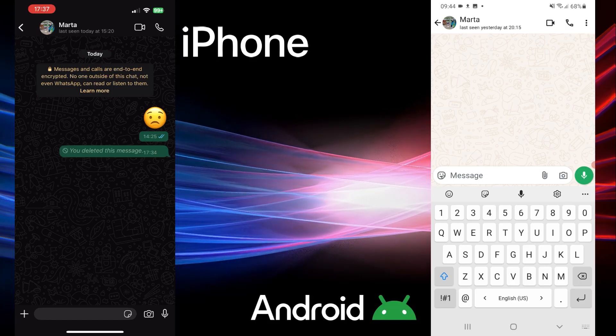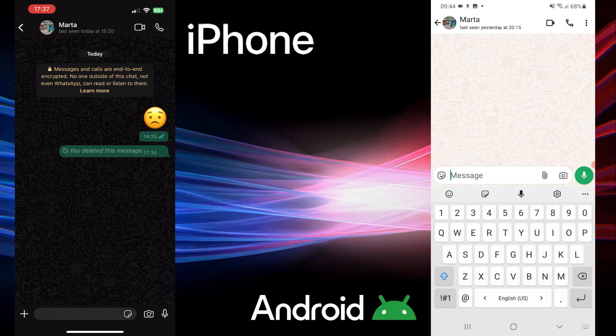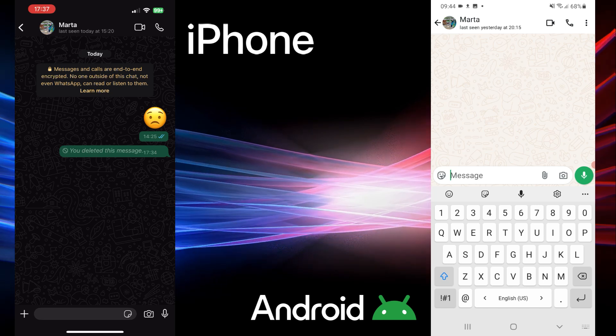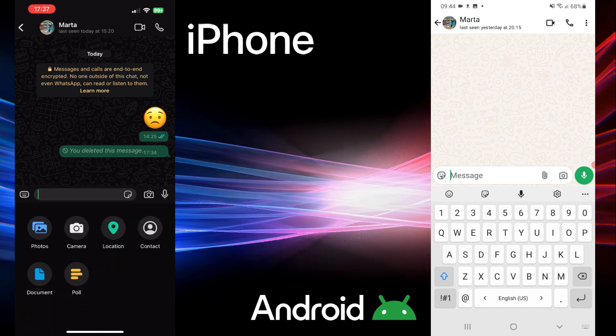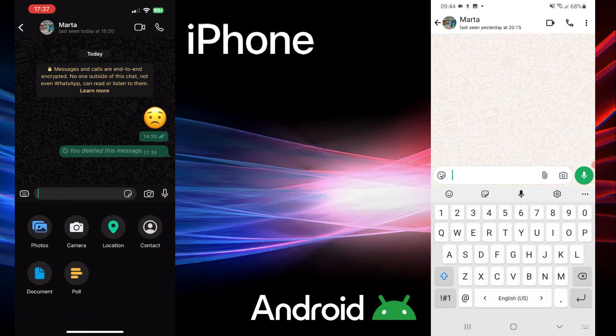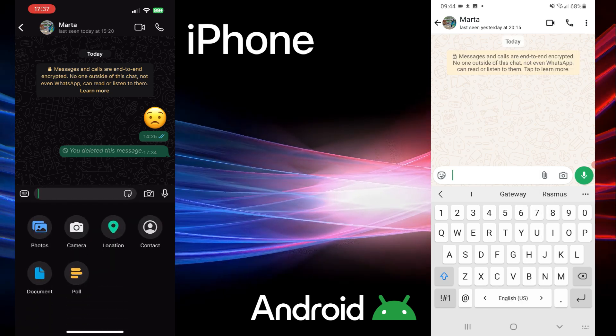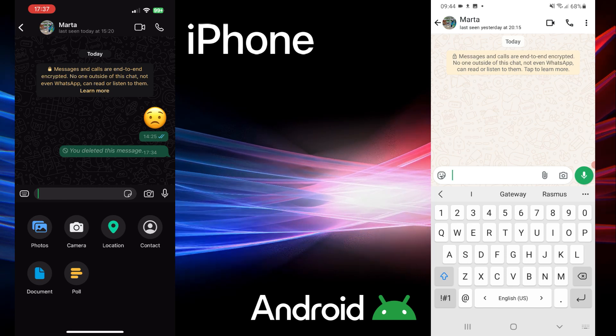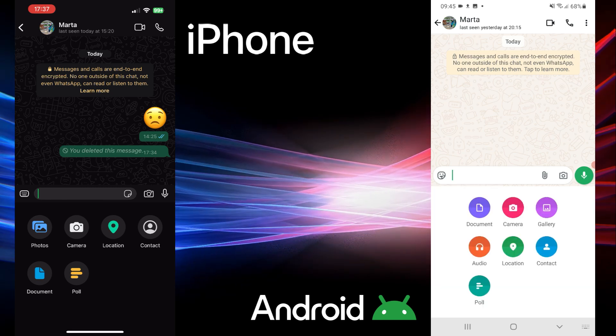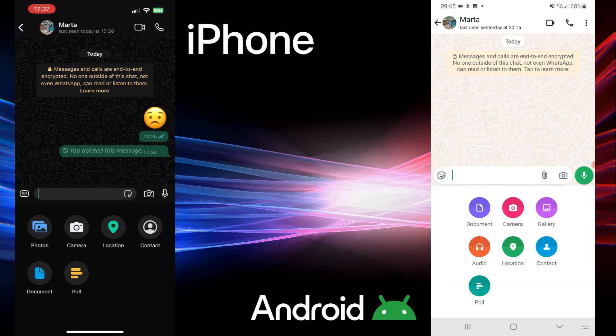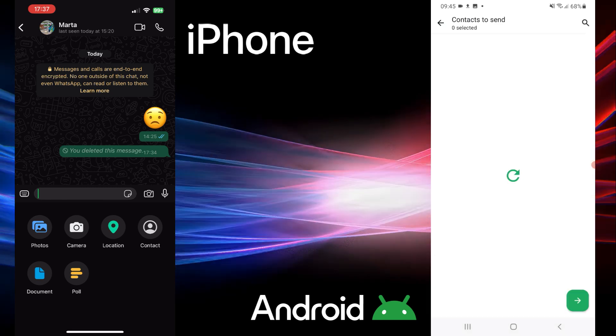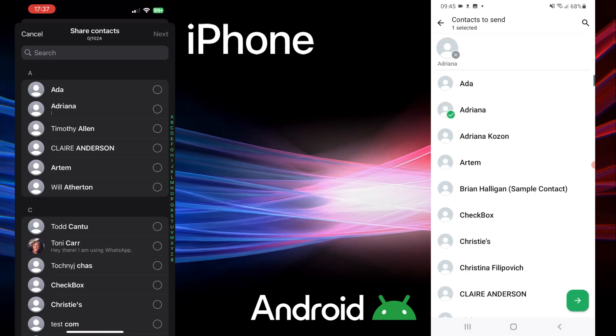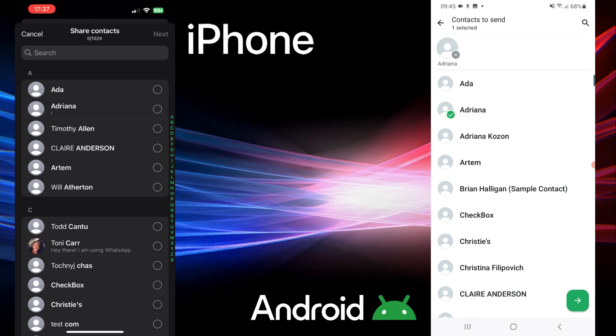The easiest way to share a contact is right inside a WhatsApp chat. If you are on iPhone, tap the plus icon at the bottom or the paperclip icon on Android. Choose contact from the menu. Search for the contact and select it.